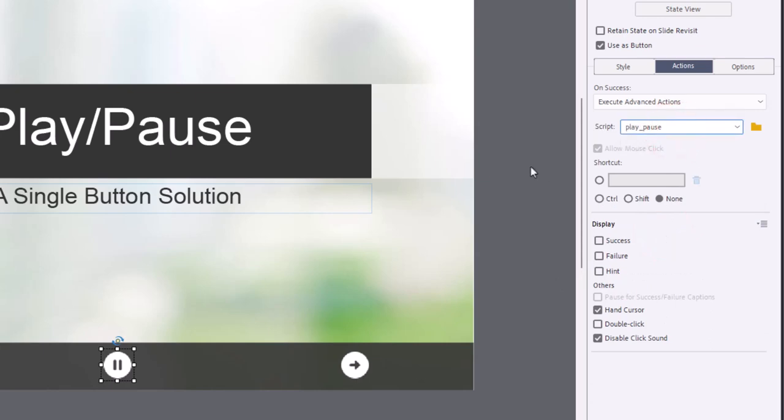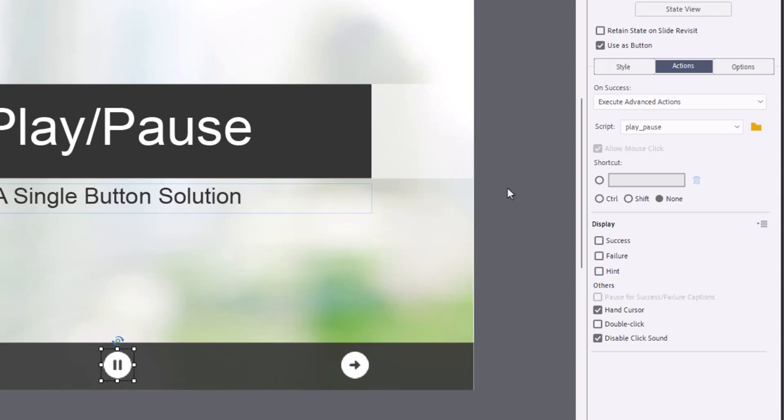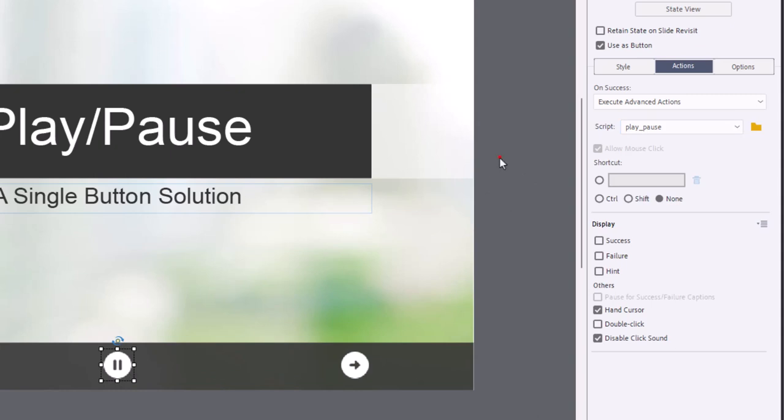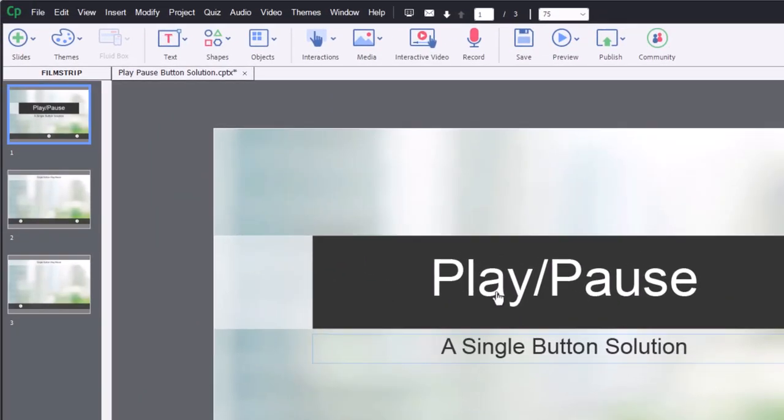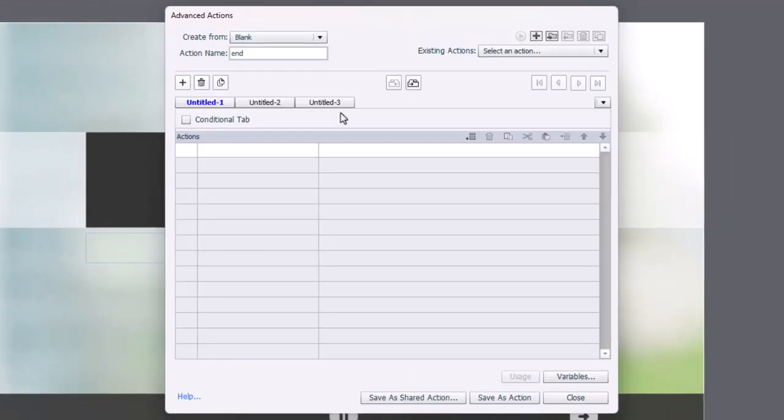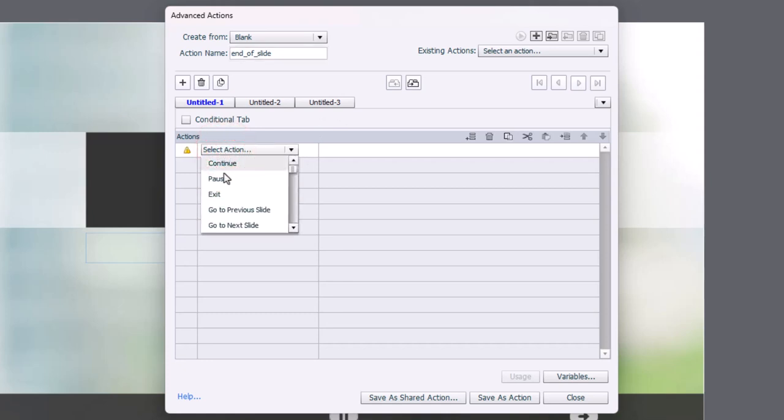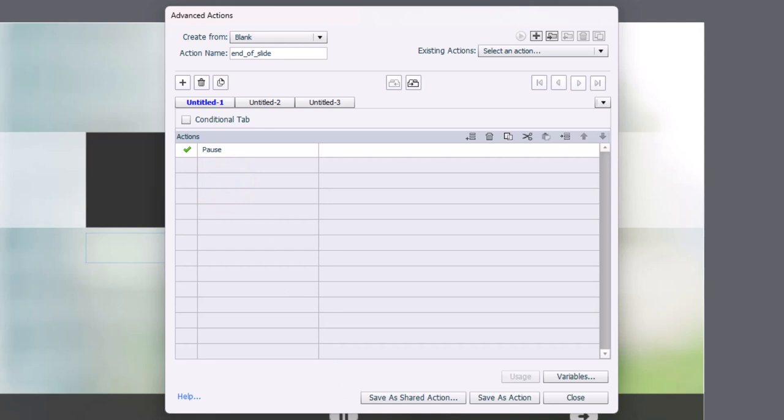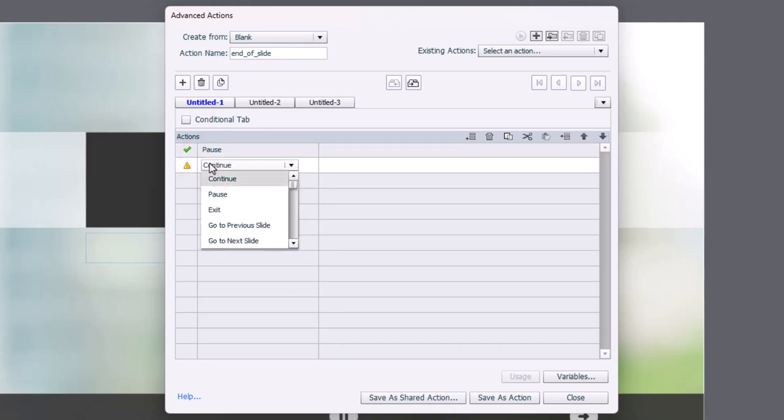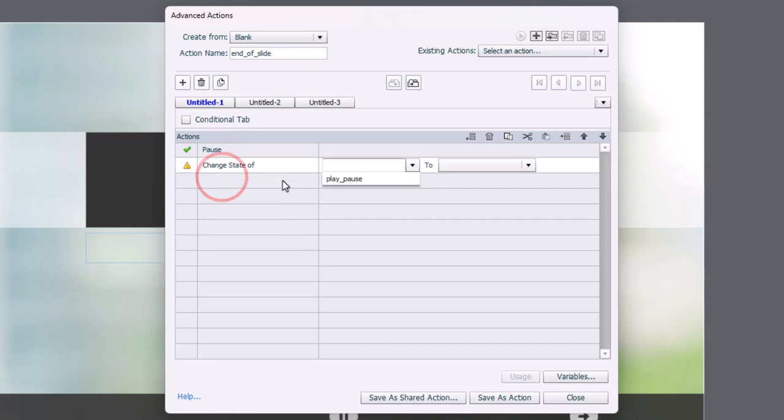Now, in this particular instance, we want to know when to pause the slide. And because the only thing that I can base it on is the end of this slide, I'm going to need to write an advanced action for the end of the slide. And this I'll use for all the slides in my project here. So I'm going to write an advanced action called end of slide. We are going to pause the project at the end of every slide. And we're going to change our play pause button to look paused as well. So we're going to change the state of our play pause button to paused.